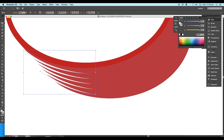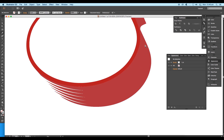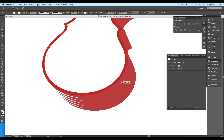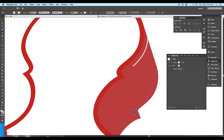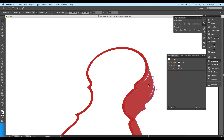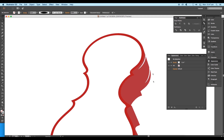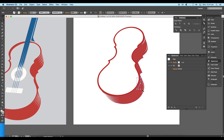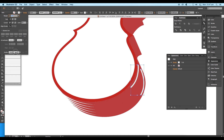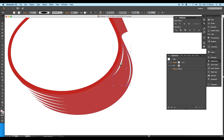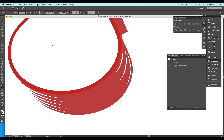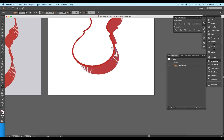Next, follow the same steps and draw two curves for the middle part and two more curves for the top. Select the top two curves and in the Stroke panel increase the size and change the profile to pointed corners. Repeat the same method for the middle part curves — select both curves, then using the Blend tool click the first curve and then the second to create a blend of five curves.